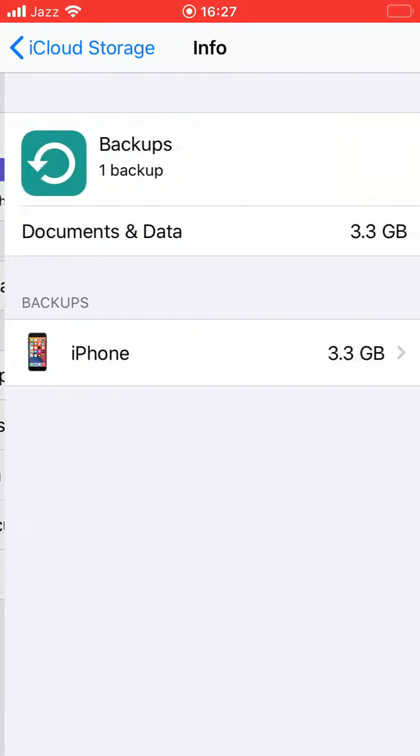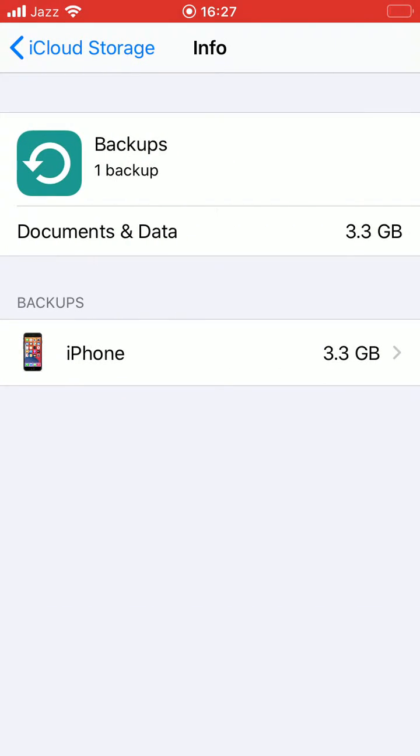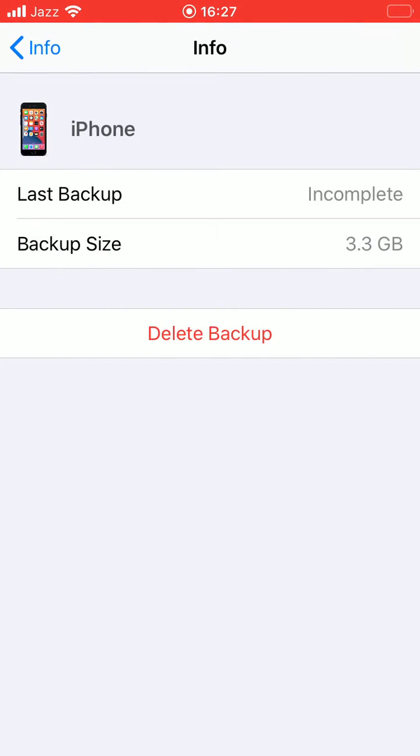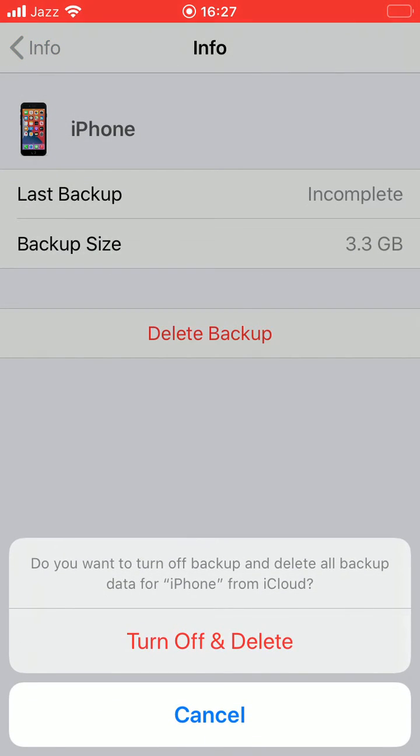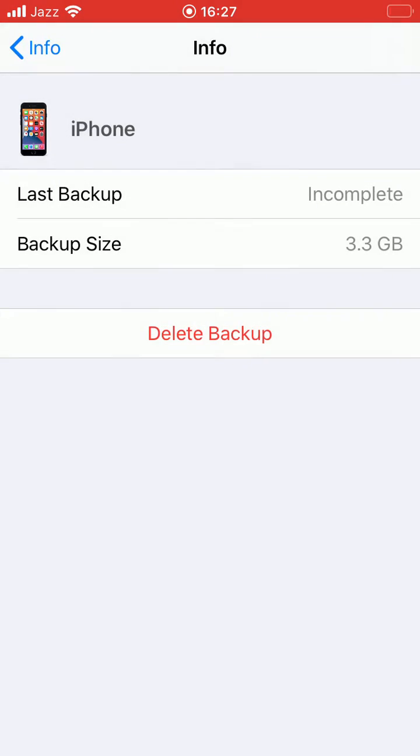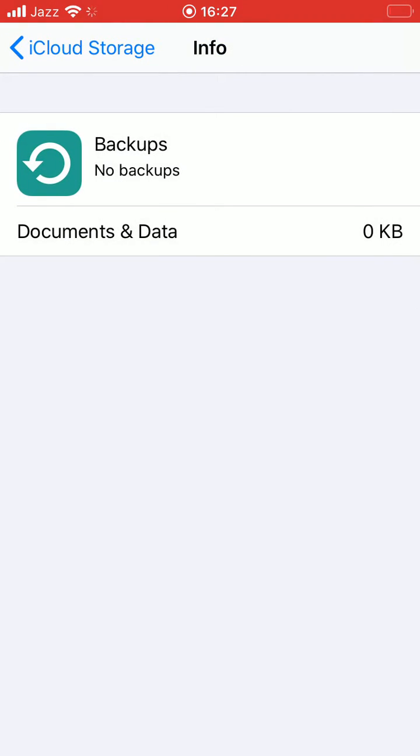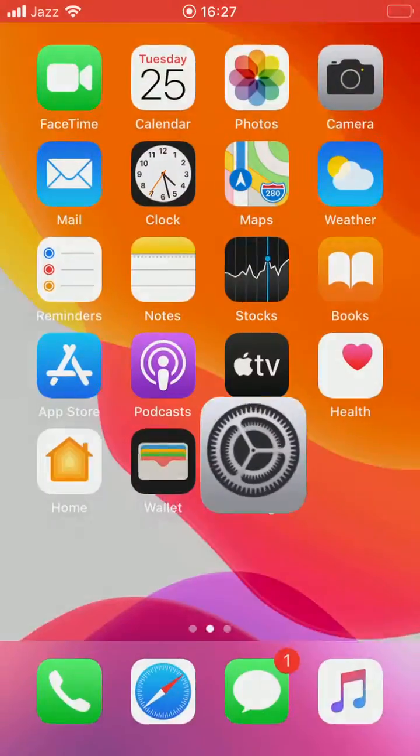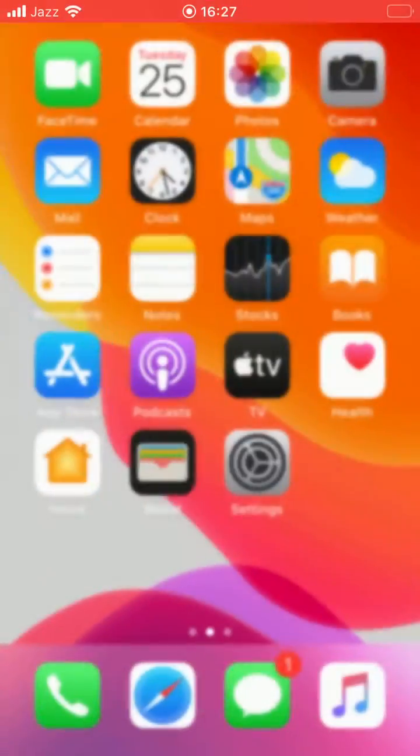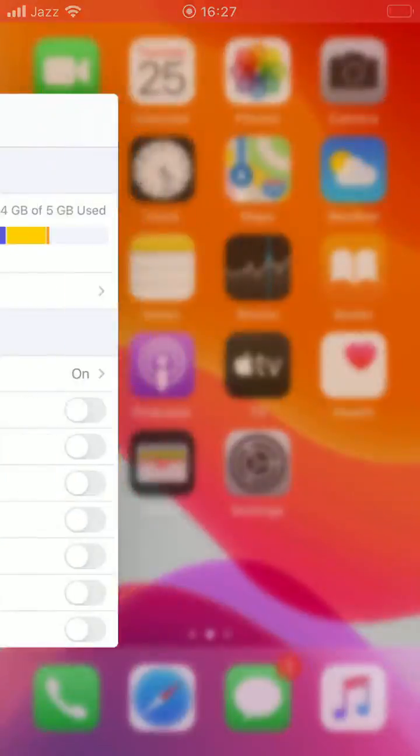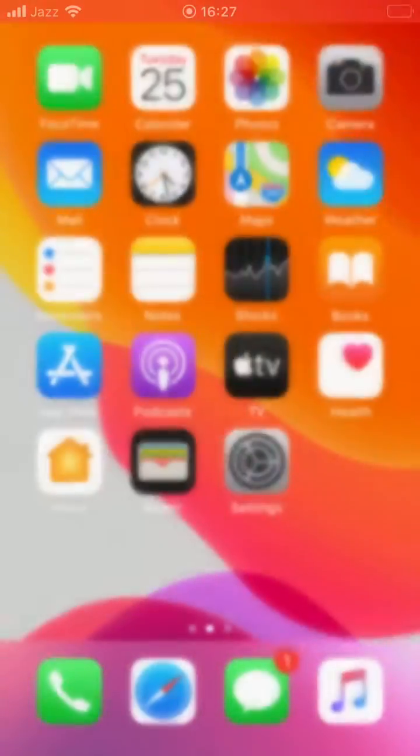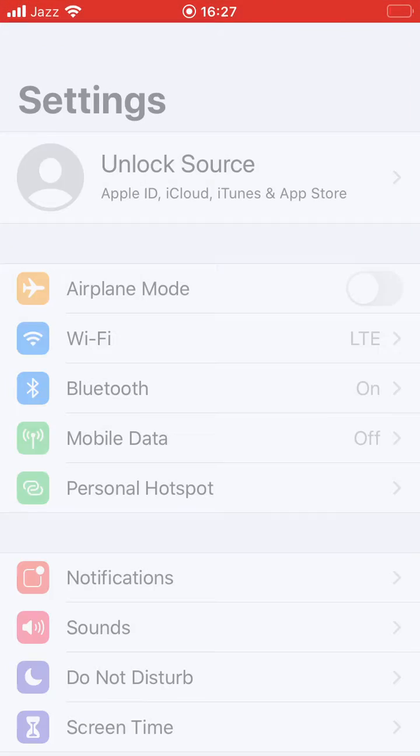As you can see, here is the backup. So you have to delete it. Now go back and we'll try again.